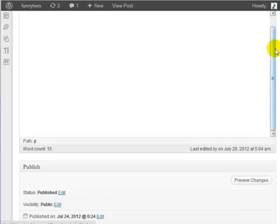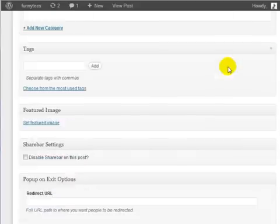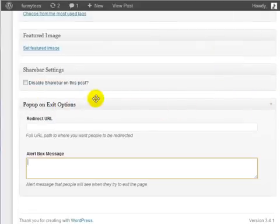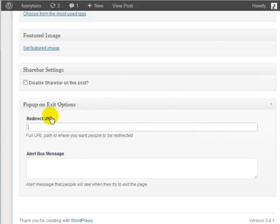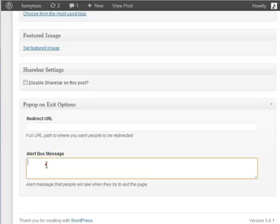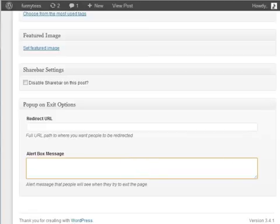Scroll down all the way to the bottom and you will notice a window here that says pop-up on exit options. There are two fields that you will need to enter: the redirect URL and the alert box message.